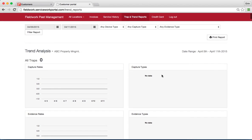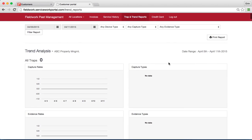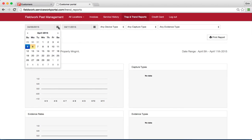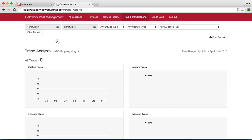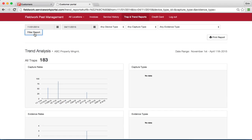This particular account does not seem to have any data right now for this date, but if I filter back a few months and hit filter report, I now have 183 traps and here are my graphs.